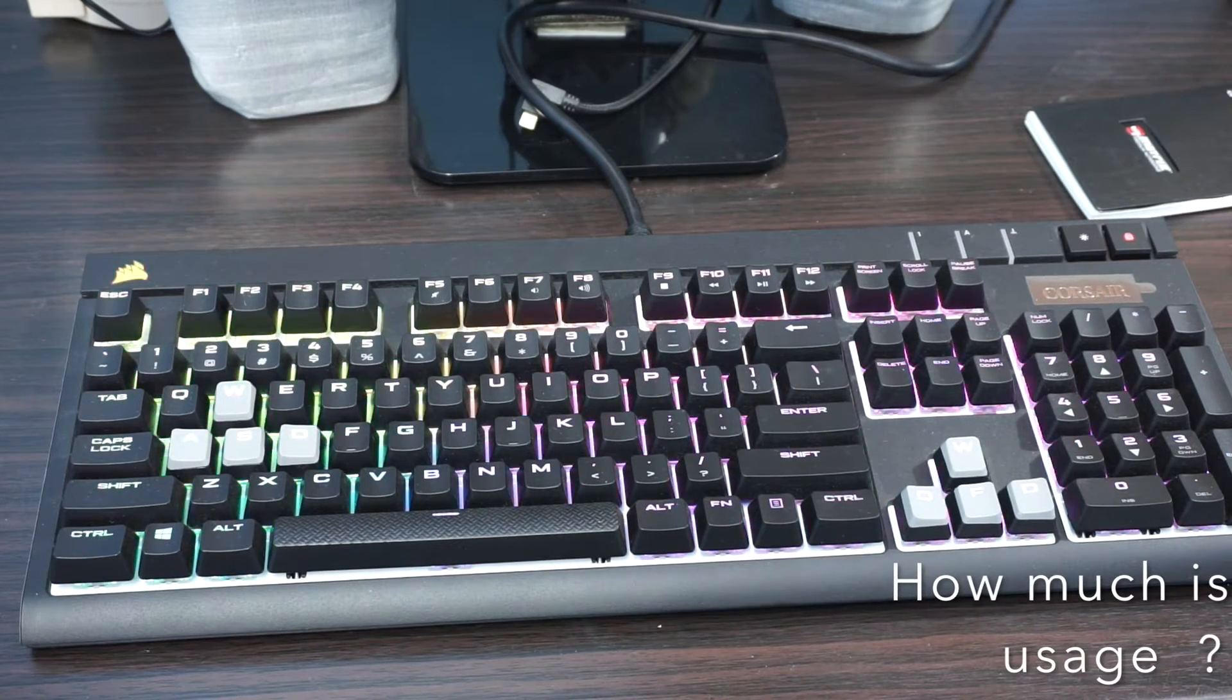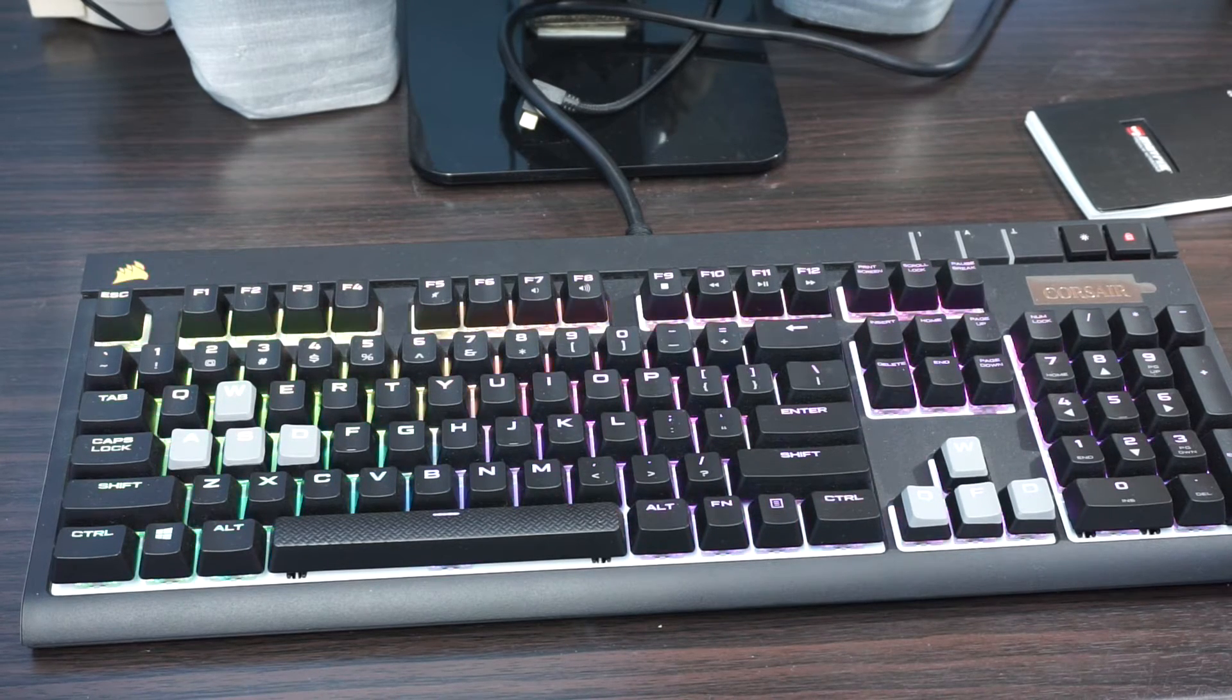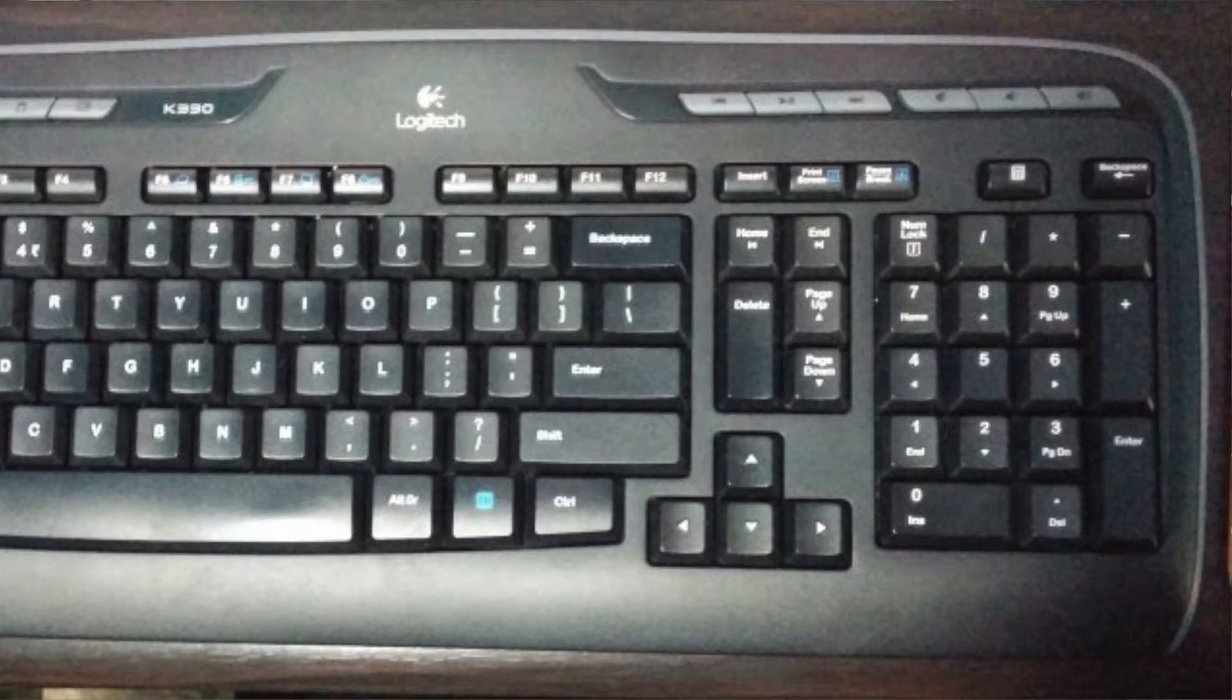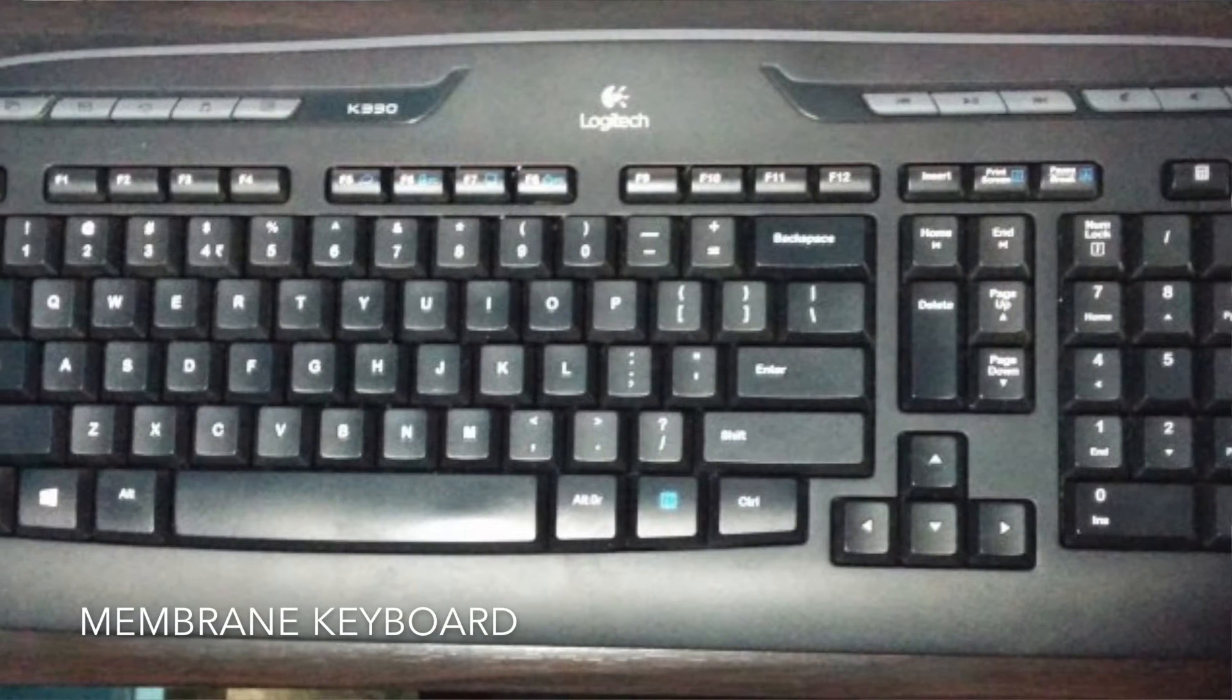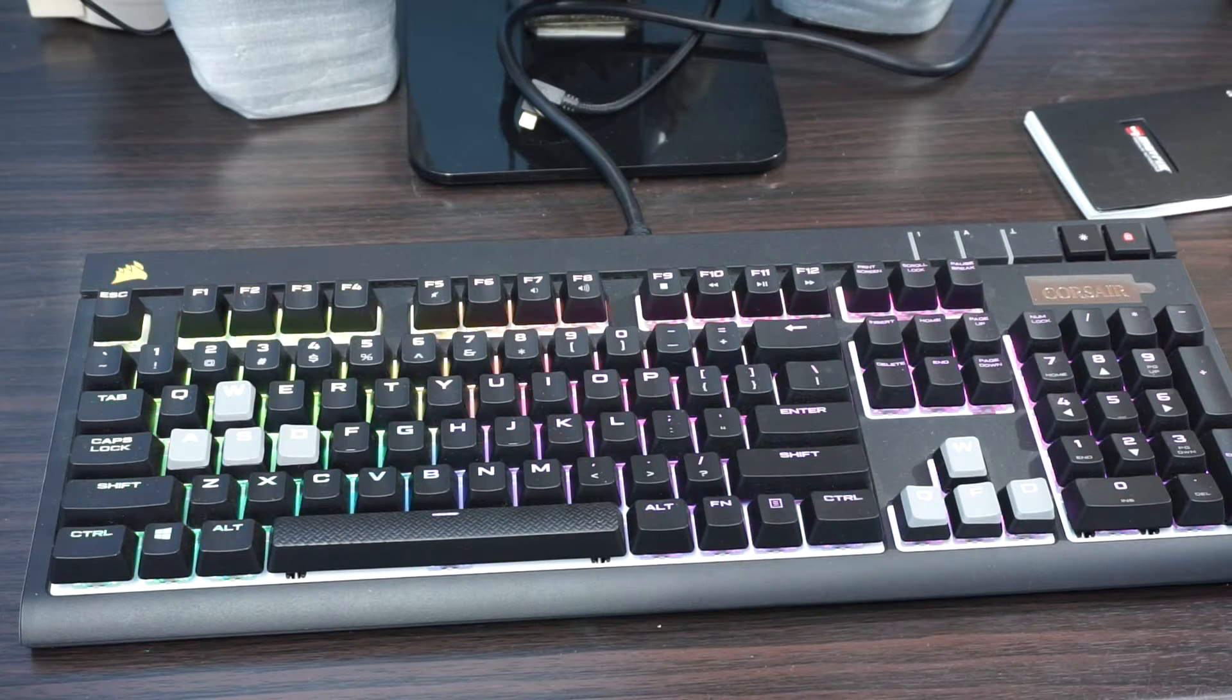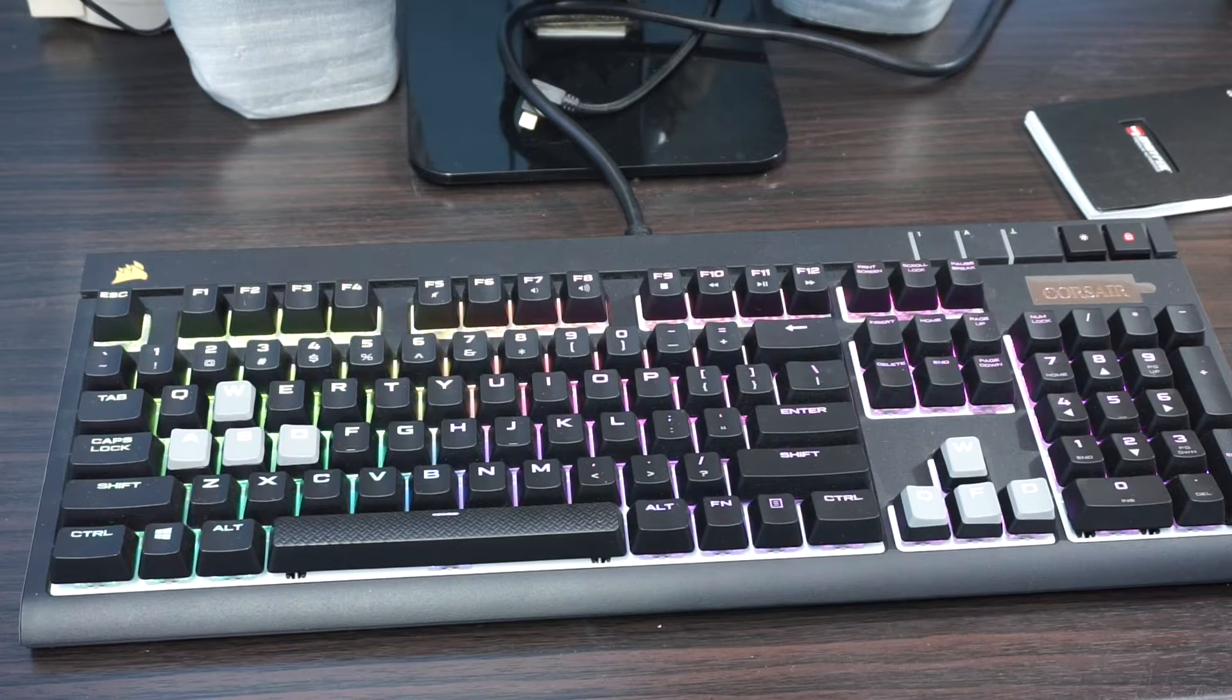If you're sitting at your desk working for four to five hours or even more in a day, then definitely your fingers get tired by typing on that membrane type keyboard which requires a higher actuation force. The force required to type on a keyboard is around 80 grams on a normal keyboard.